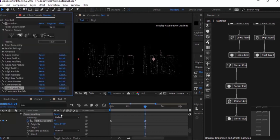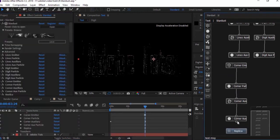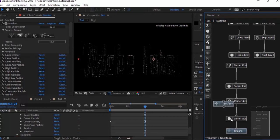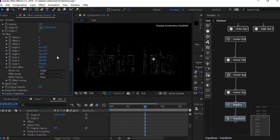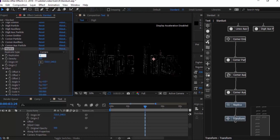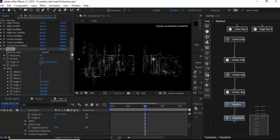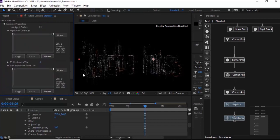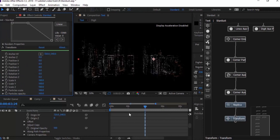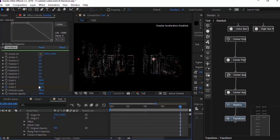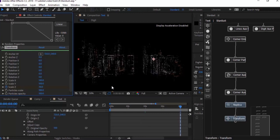Go to the Stardust tree and add two more options to the Corner tree — first is Replica, connect it with the Corner Particle property; second is Transform, connect it with Replica. Go to Replica and change replicate type to Corner. Change replicates value to 5, density to 200, Offset X to 6, and Angle X to 45 degrees. Go to Animate Property, go to Trim Replicates Over Life and change its value. Now go to Transform, move the timeline to 4 seconds, click the stopwatch next to Scale Z, move the timeline to 8 seconds, and change the value from 100 to 30.